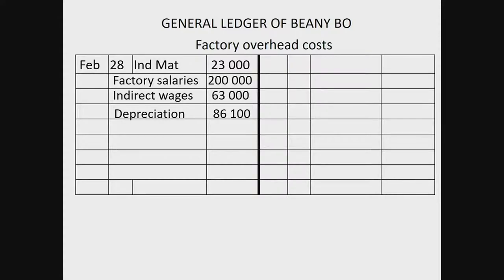Depreciation on factory equipment is R86,100 - a straightforward figure with no adjustment required. However, it could be that there was new or old equipment requiring depreciation calculated by cost price or diminishing balance method, just like when we did fixed assets. Never see exercises in isolation - depreciation from the asset disposal topic could come in here too.